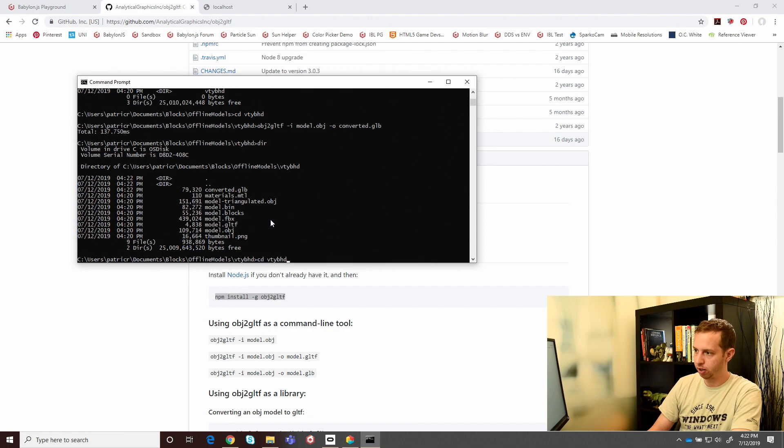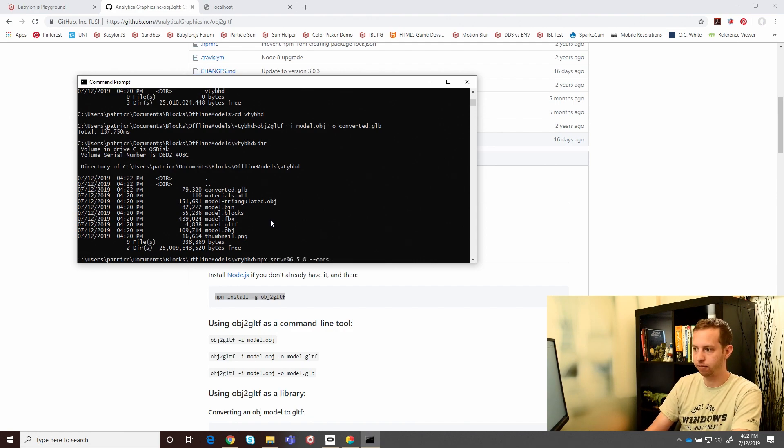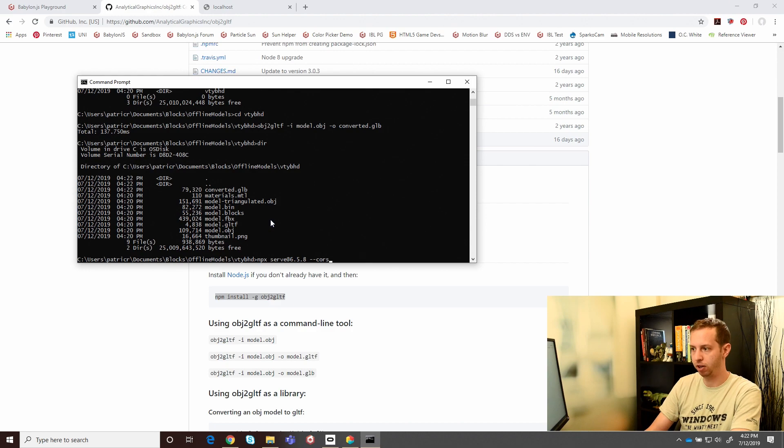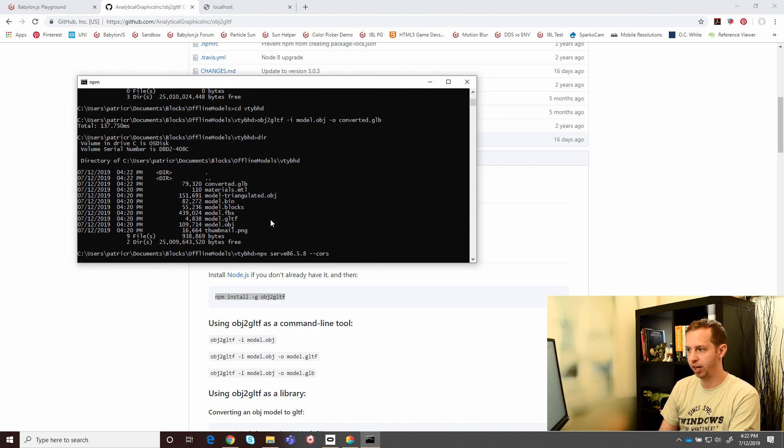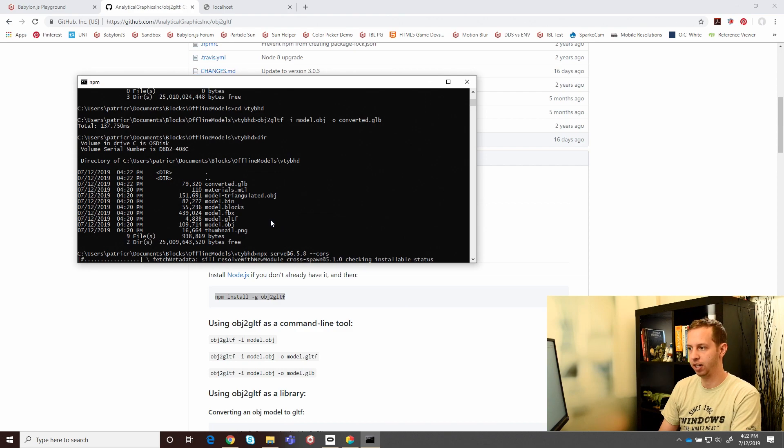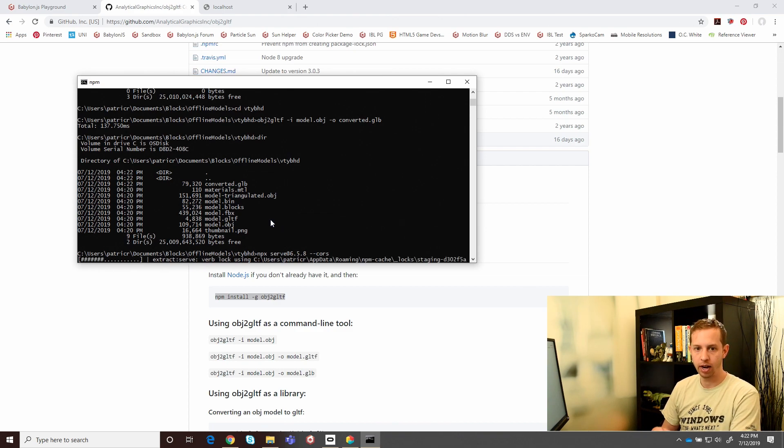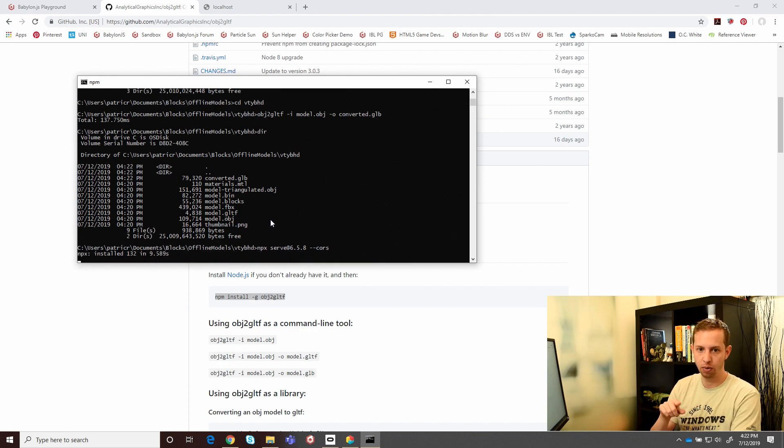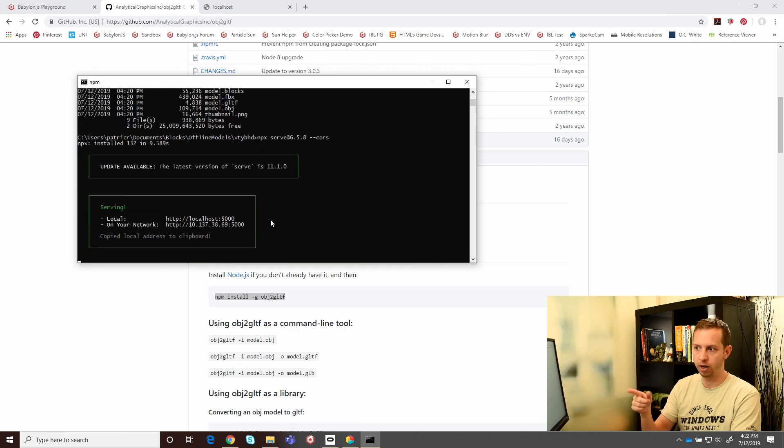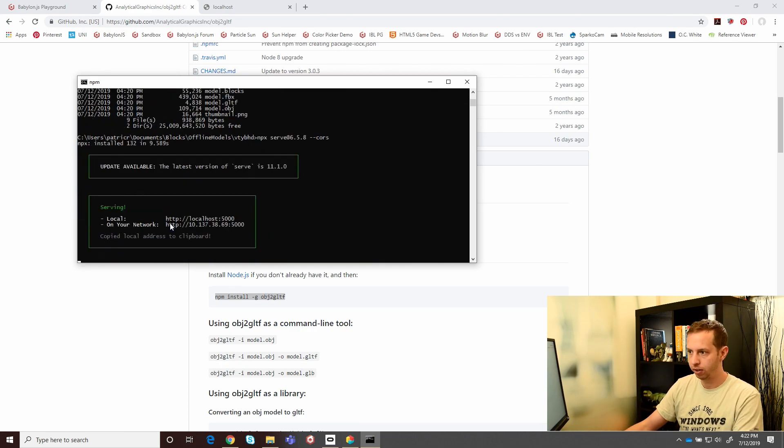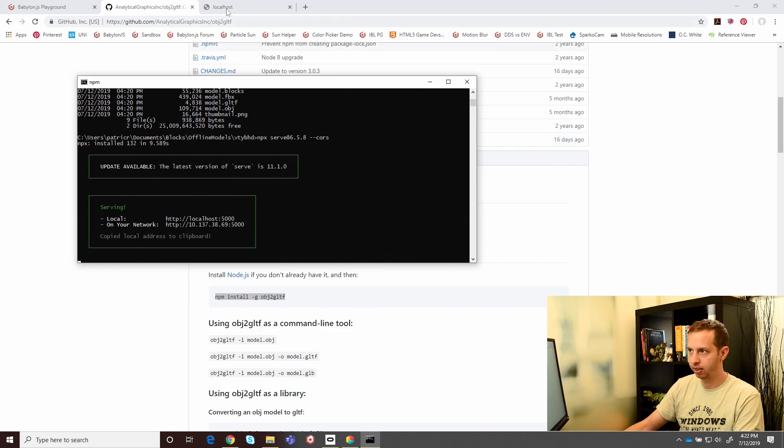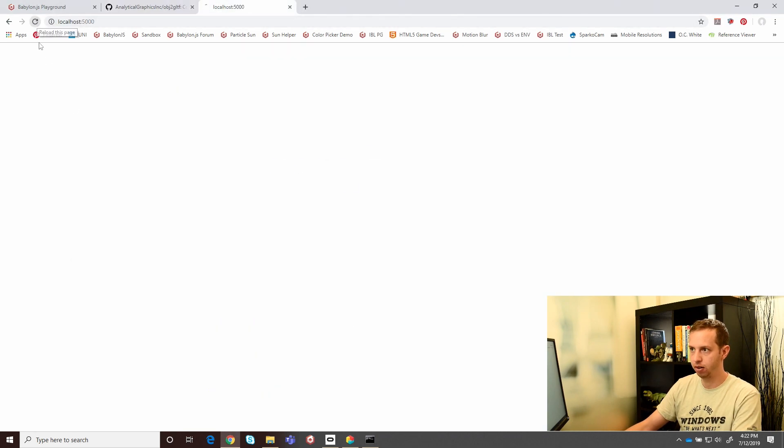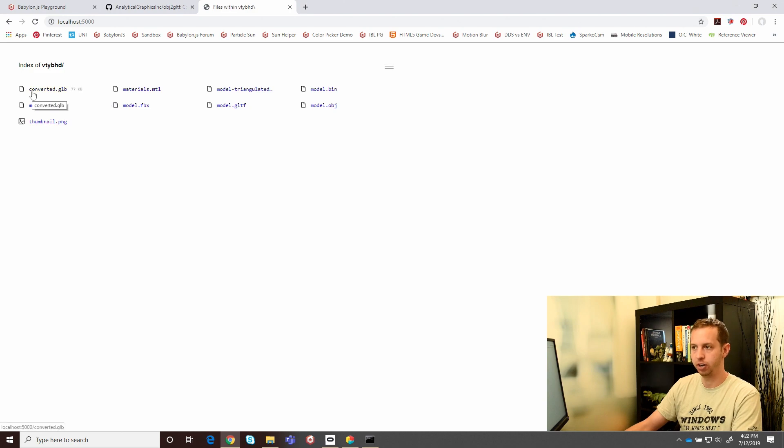Next, we will create a local server just to serve it up so that we can access this file from Babylon. I use an older version of serve and I pass in the CORS command. This will allow us to pull files from the Babylon URL from a localhost address. Let's just double check that localhost is now serving on port 5000. There it is. There's our folder. There's our converted.glb.